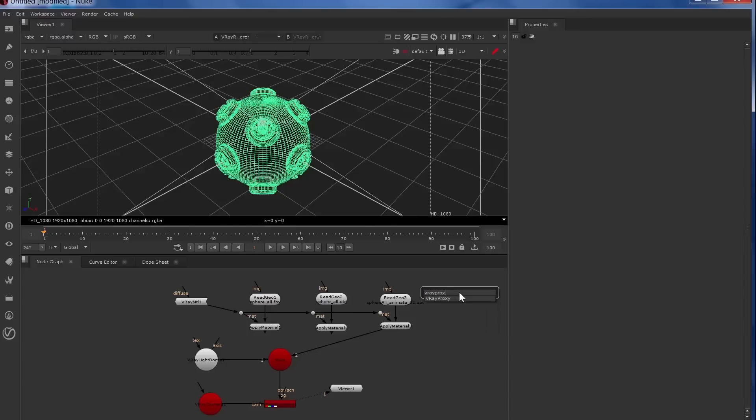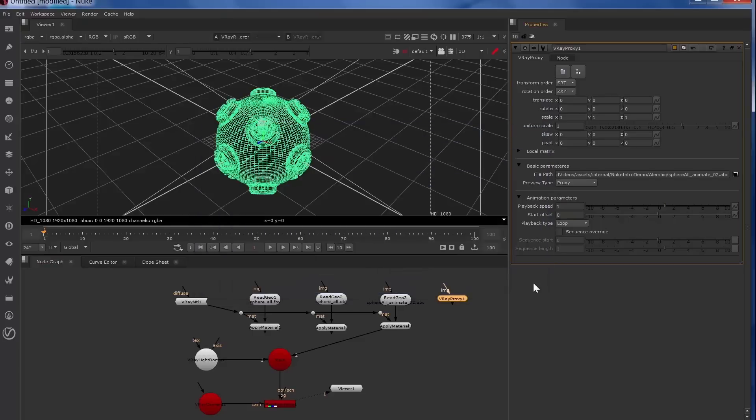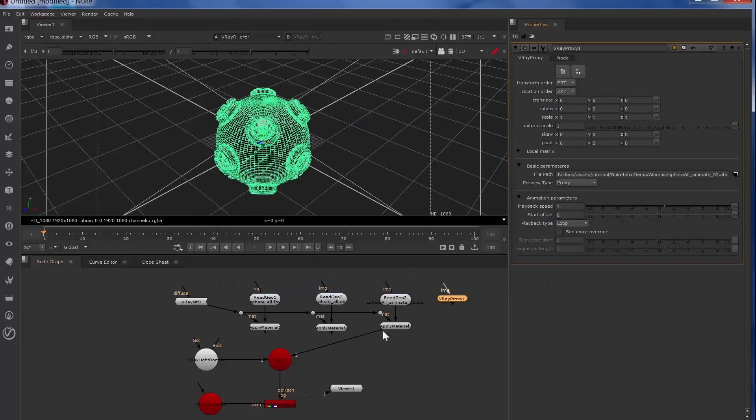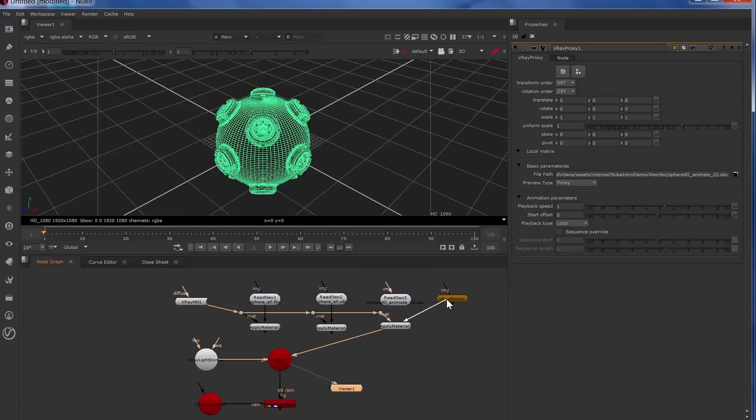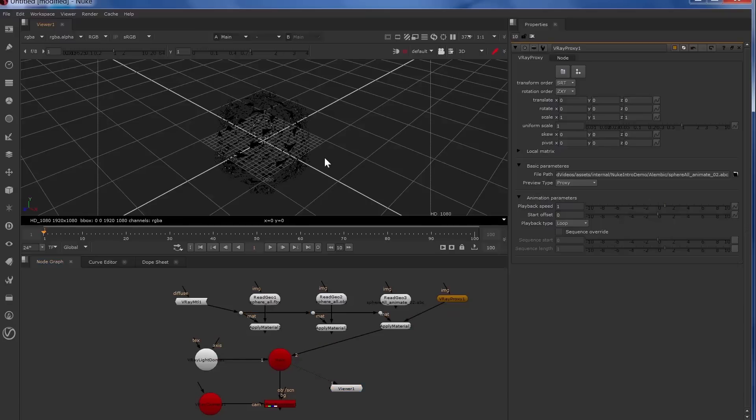So now we'll load in a V-Ray proxy of the same Alembic file and take a look at what that looks like. So if we look at the scene and switch to our V-Ray proxy, you can tell that there's a lot less geometry there.